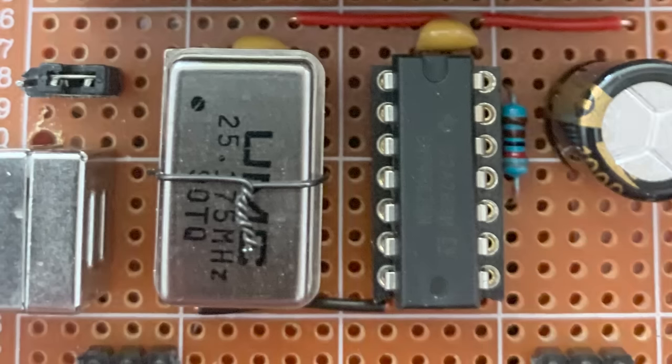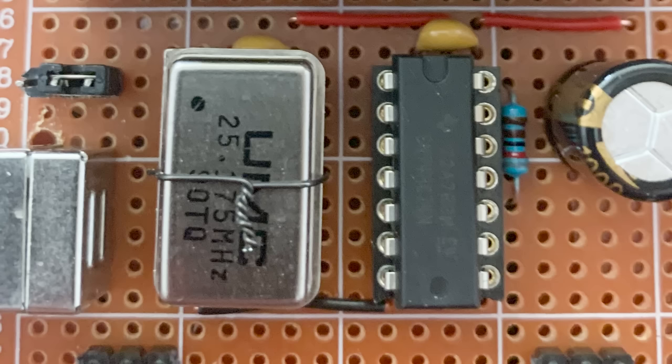I'm going to use this 25MHz oscillator for my primary clock, and a 74HC74 to divide the clock in half.